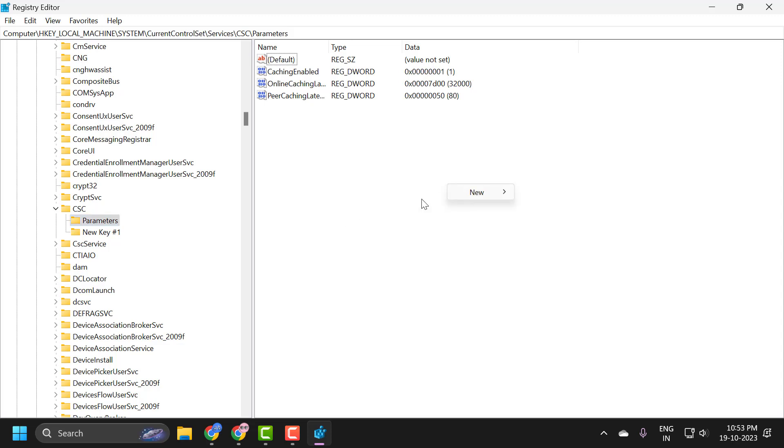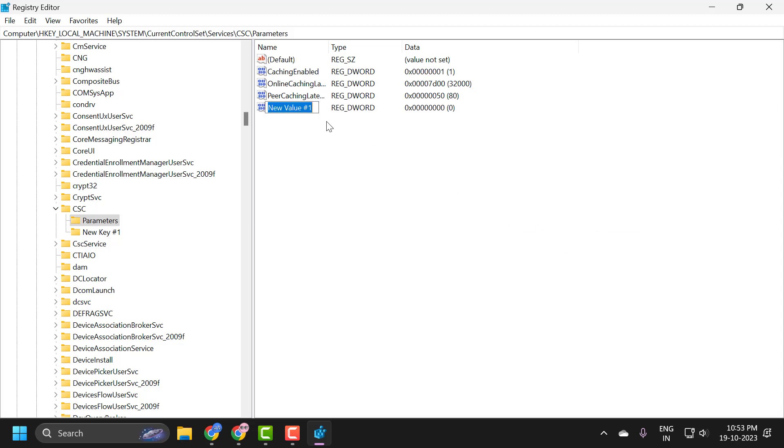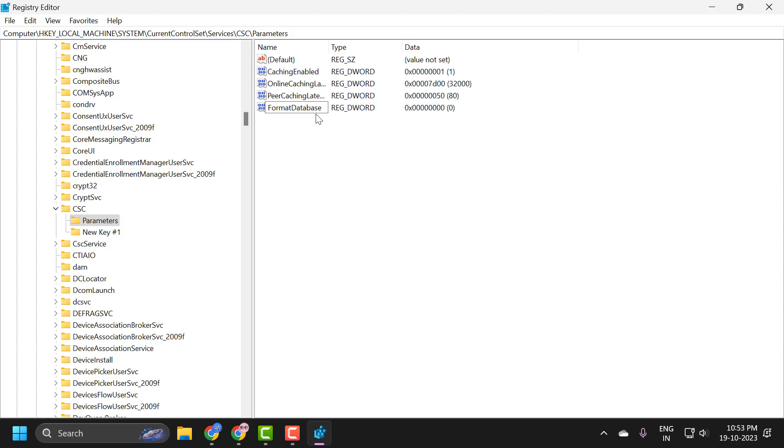After creating it, on the right side, you just need to right-click on the blank area and select New, then select DWORD 32-bit Value. Name this value FormatDatabase with capital F: F-O-R-M-A-T-D-A-T-A-B-A-S-E.